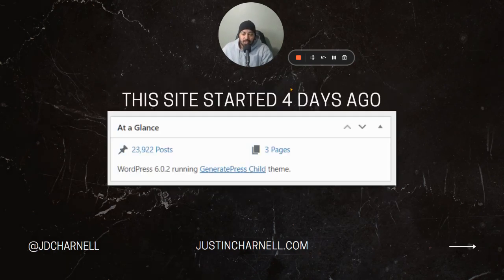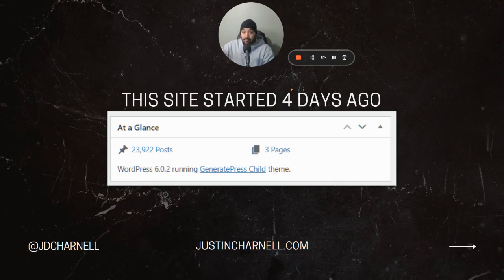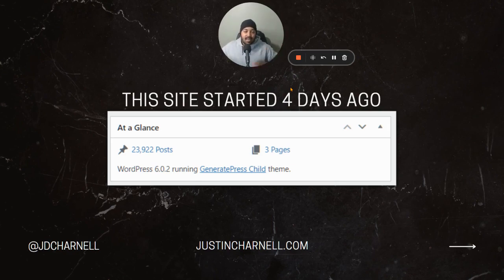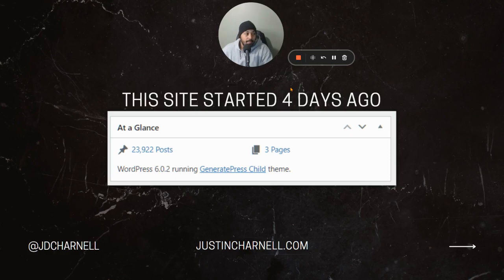I started the site four days ago and it's already at 24,000 posts — well, 23,000 live and another 80 scheduled to go out, just because WP All Import allows you to set a date range to publish. And this was done free — no paid software required.